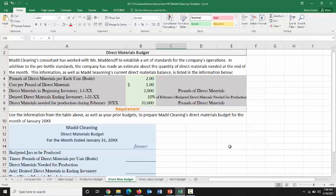MADCLEANING's consultant worked with Ms. Badenow to establish a set of standards for the company's operations. Each bottle they make is going to take 2 pounds of direct materials, and they're going to pay $1 per pound. They have 2,000 pounds of direct materials in inventory when the period began. At the end of the period, they want ending inventory equal to 10% of February's budgeted direct materials needed for production — estimated at 20,000 pounds — so they want a portion ready before this month ends.